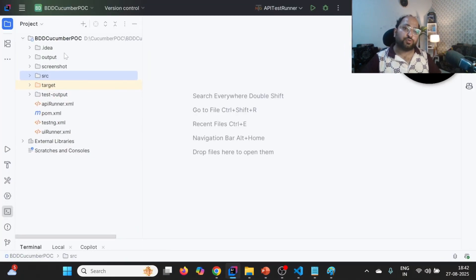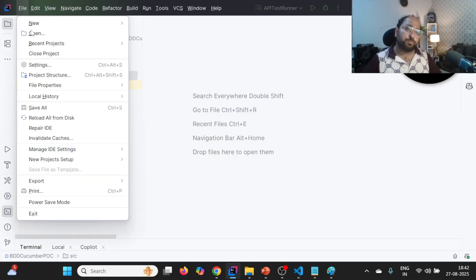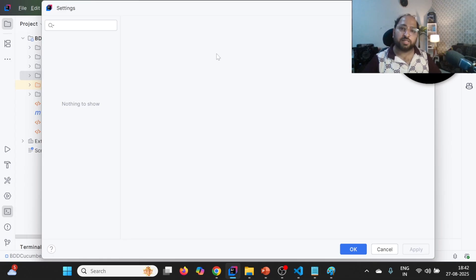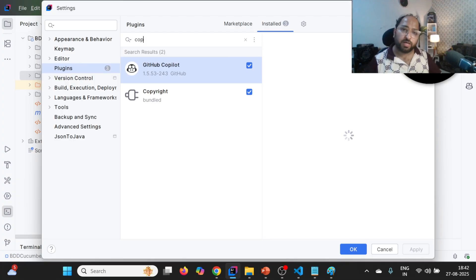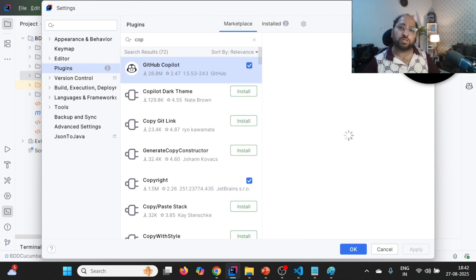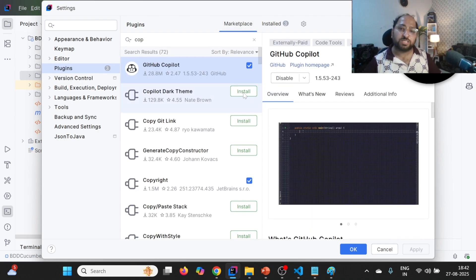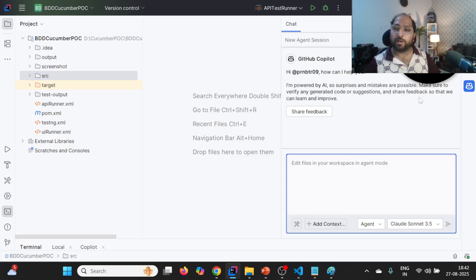First thing you should have is GitHub Copilot. This is a sample test automation framework which is based on BDD Cucumber. What we will do is click on the main menu and click on Settings, then click on Plugins. You need to add the GitHub Copilot plugin. In my case it is already installed, that's why I can see it under Installed. In your case, you need to search for it under Marketplace, then install it. Once it is installed, you need to restart IntelliJ.